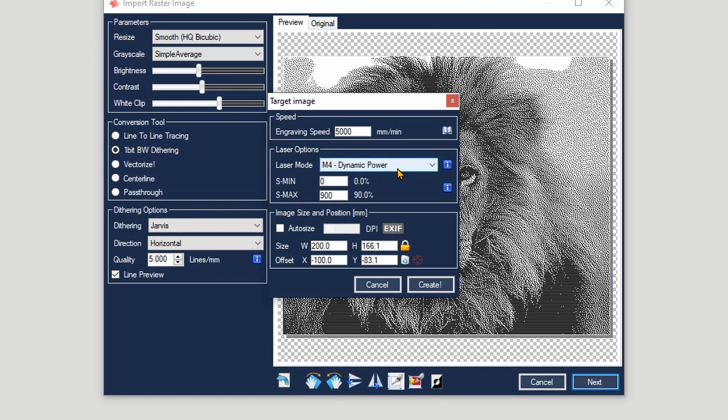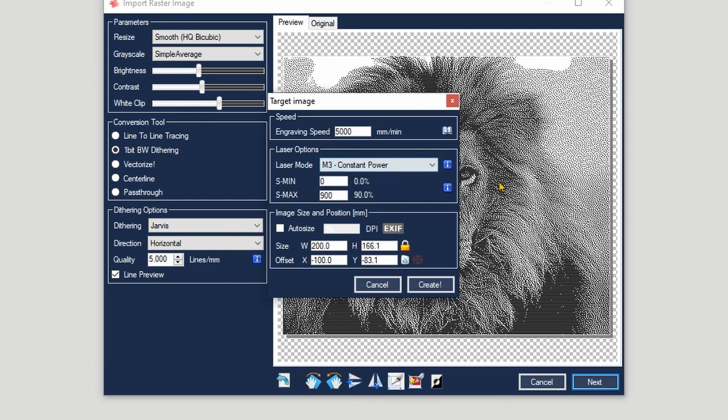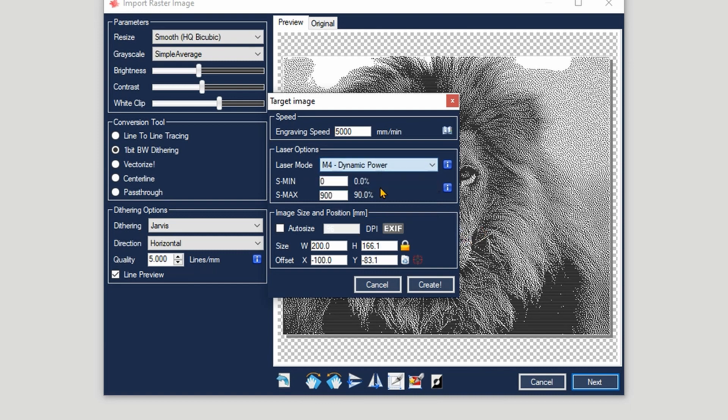However, for dithering, this is not necessary. You could go to constant power. Now the software will actually manage this automatically, so you can just leave it to M4 and then the software will do the rest.